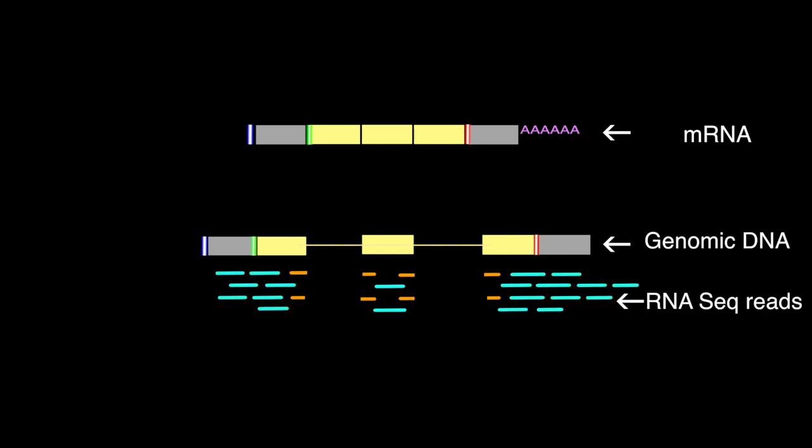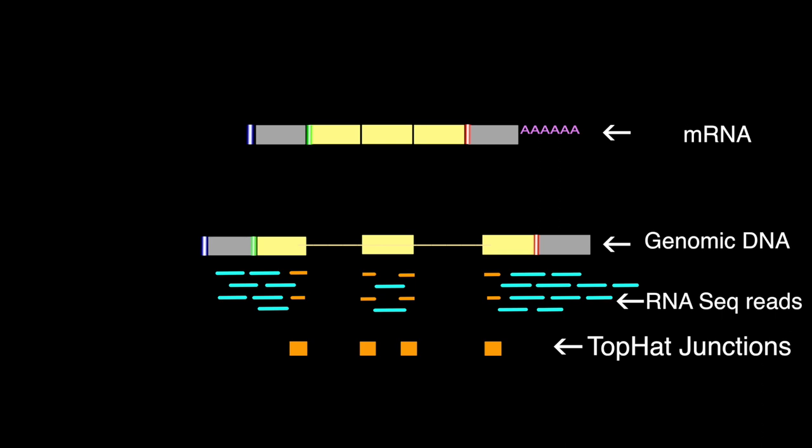TopHat builds a database of possible splice junctions, followed by mapping the actual sequencing reads against these predicted junctions. This method allows us to find novel splice sites, aligns RNA-Seq reads to the genome assembly, and then analyzes the mapping results to identify the splice junctions between exons. To illustrate, let's view the RNA-Seq data for a different Drosophila species.